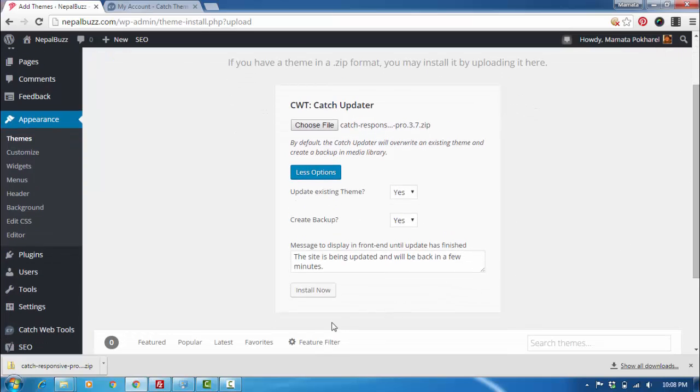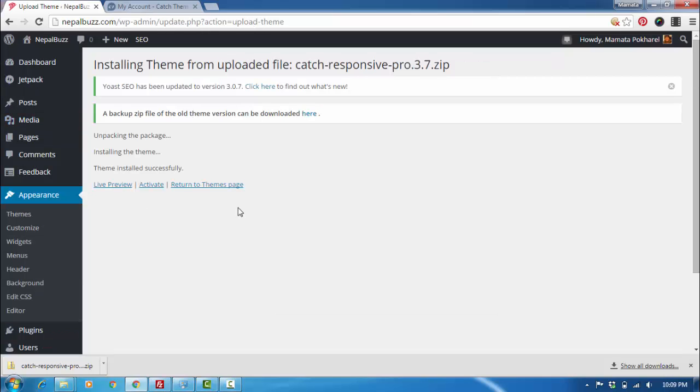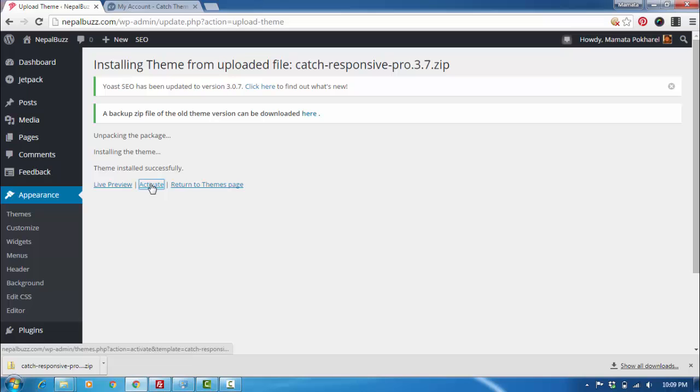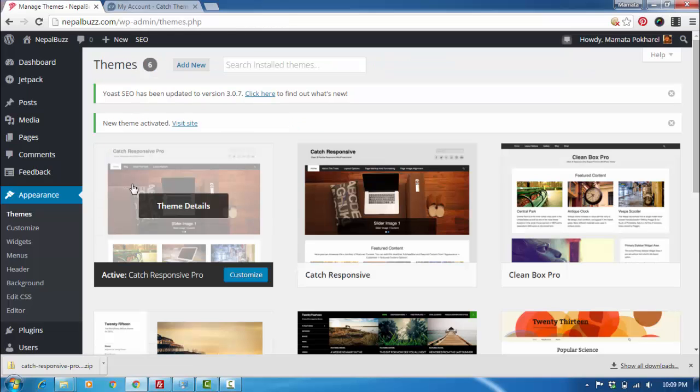I will just click Install Now. The theme is installed successfully and your backup is created and can be accessed right here. What I'll do is activate here, and the latest version of my theme is uploaded, activated, and ready.